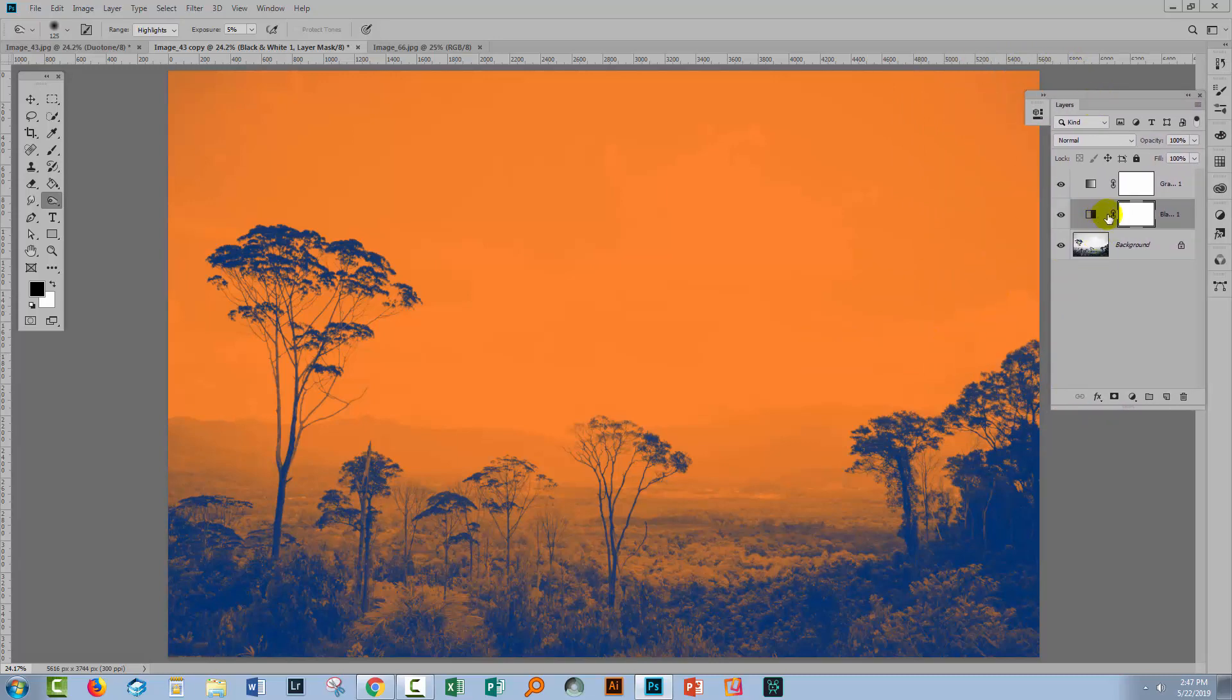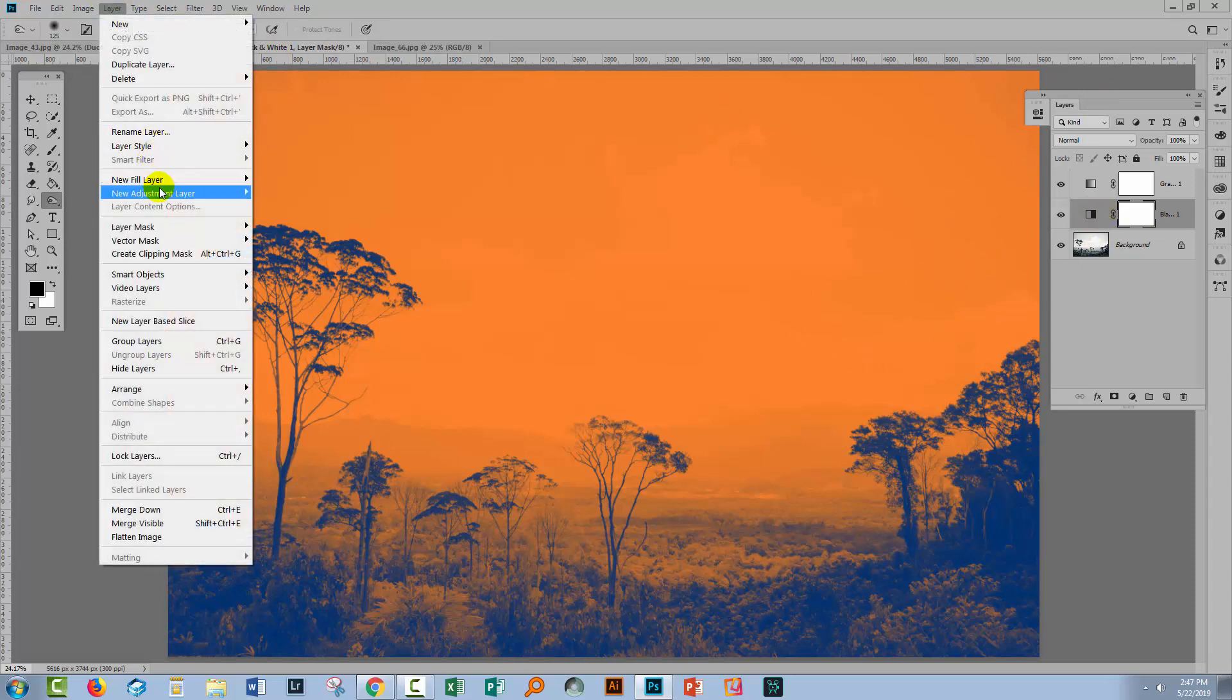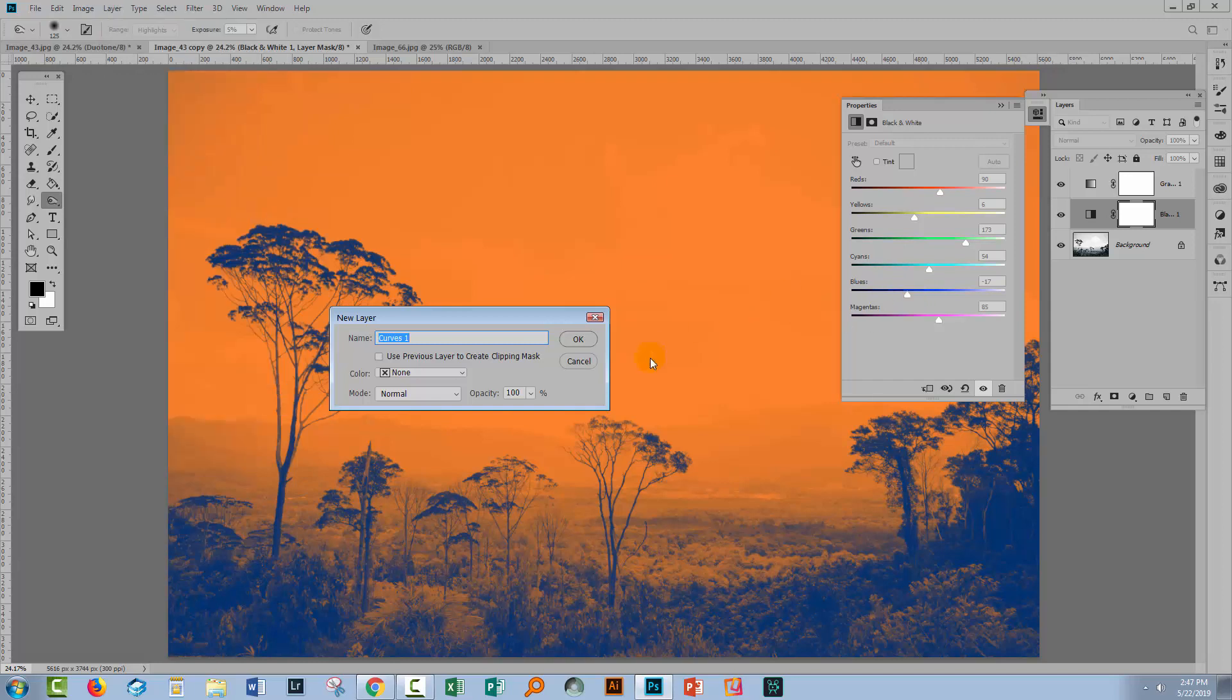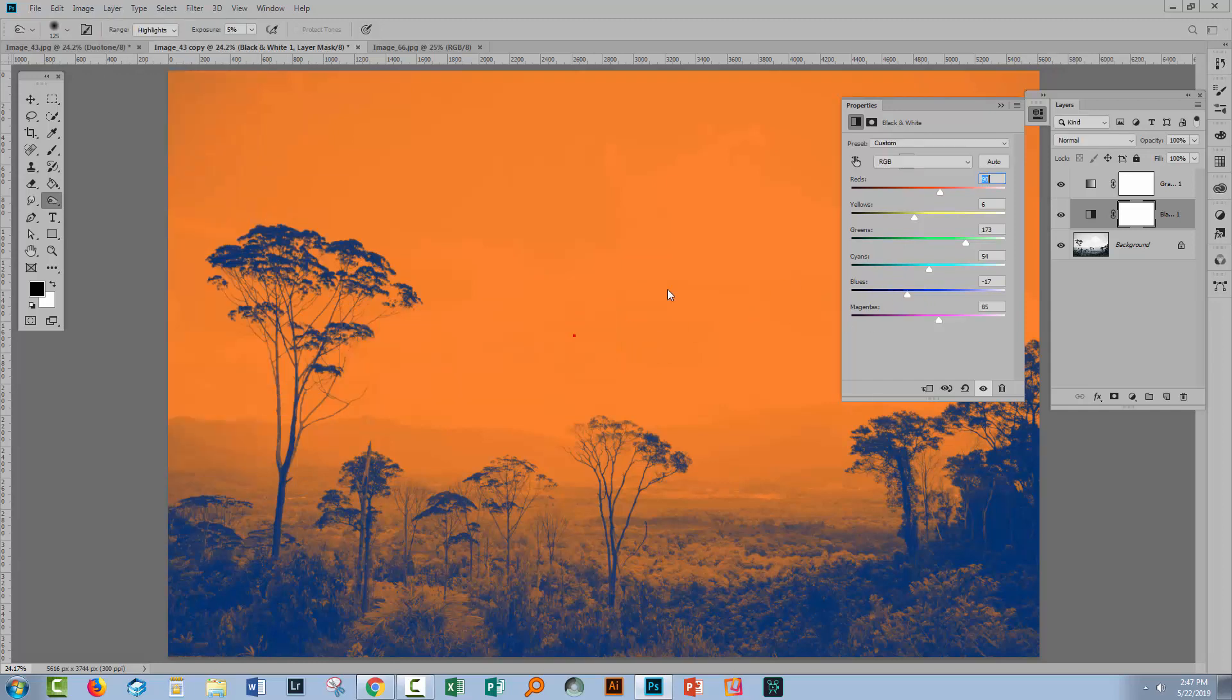Depending on the image, you might get more or less of a result using this black and white adjustment. Certainly an image that has a lot of color in it, you're gonna get a lot of result with that. Now you can also use curves. So let's go and put a curves adjustment in here as well. Layer, New Adjustment Layer, Curves. Click OK.